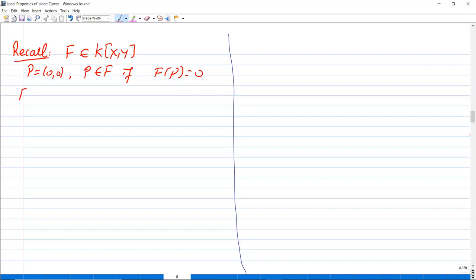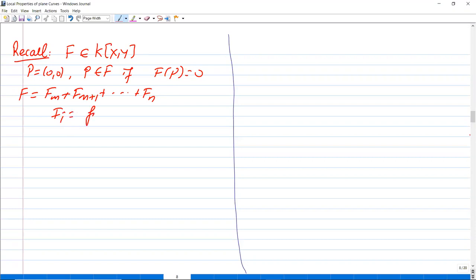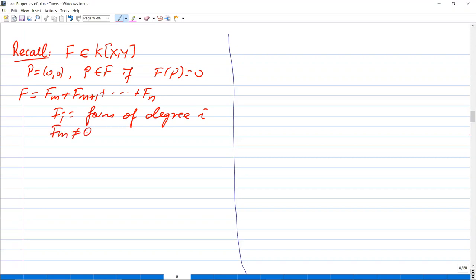Since f(0,0) = 0, we may write the polynomial f as f_m + f_{m+1} + ... + f_n, where each f_i is a form — a homogeneous polynomial of degree i — and f_m is not zero.